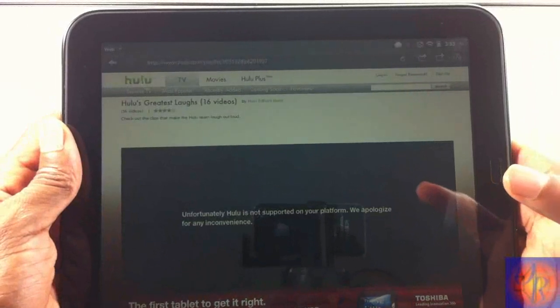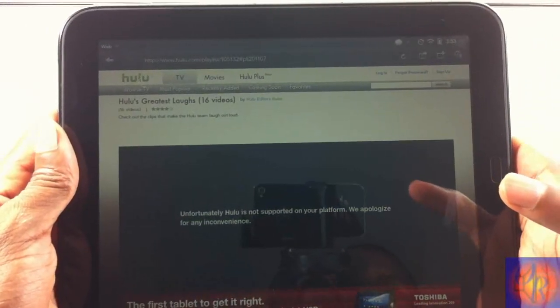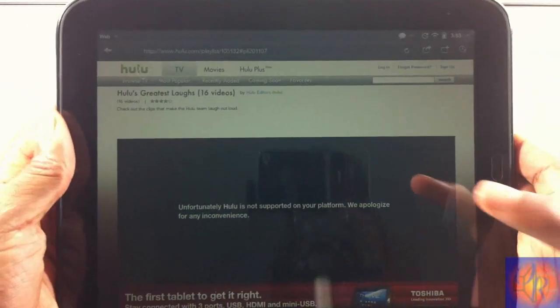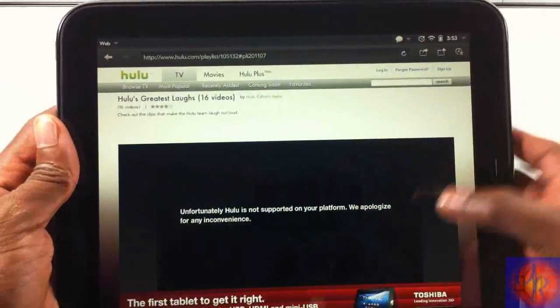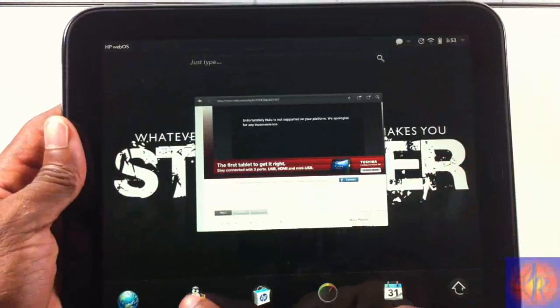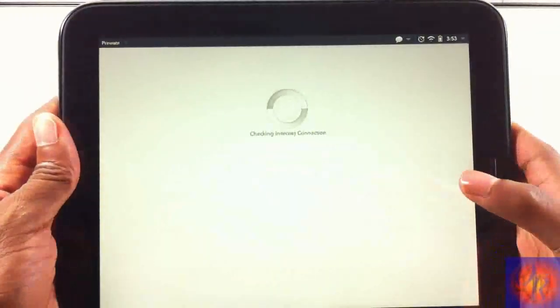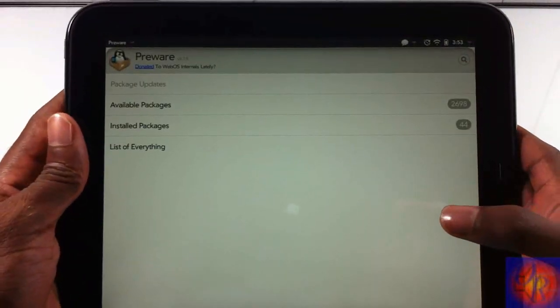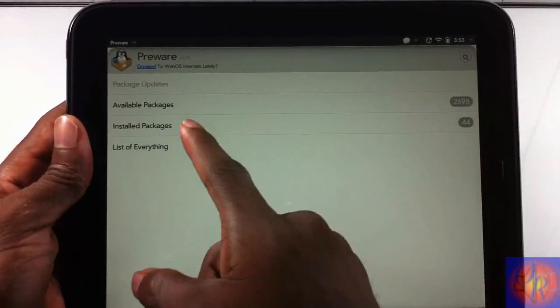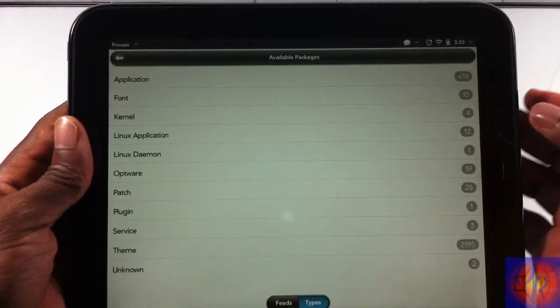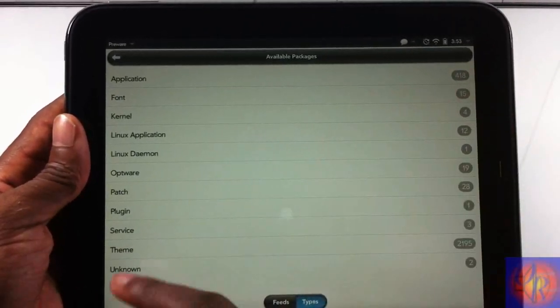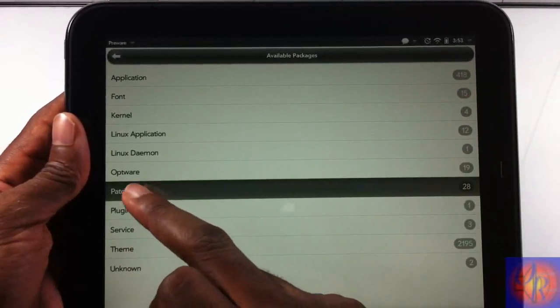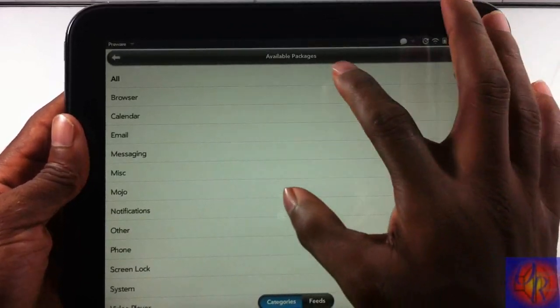If you already have it installed on your device, then let's just go. We're going to launch and go into PreWare, and you're going to go into Available Packages after it loads, then go into Patch. Right there, click All.